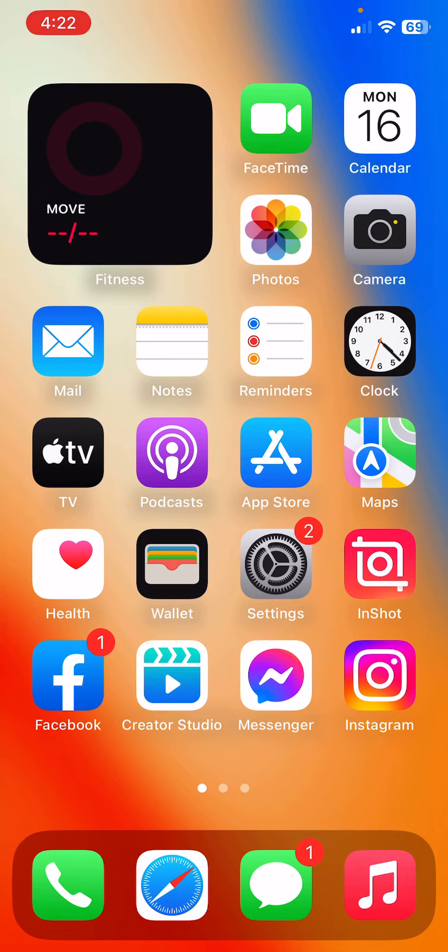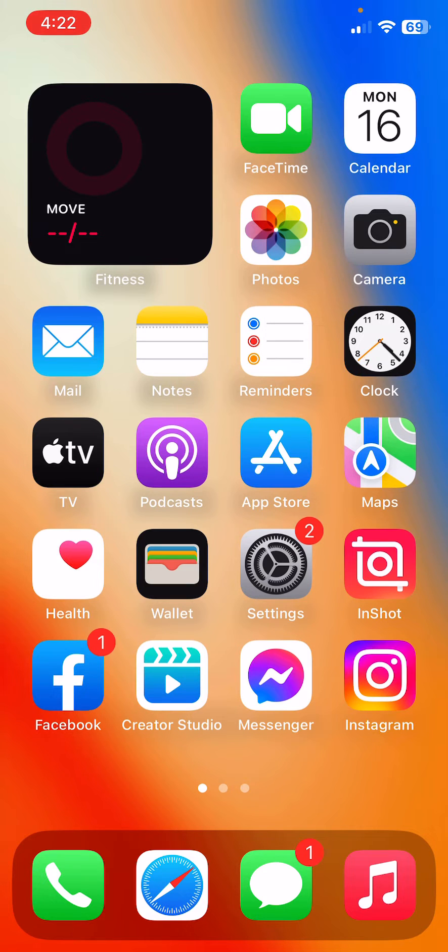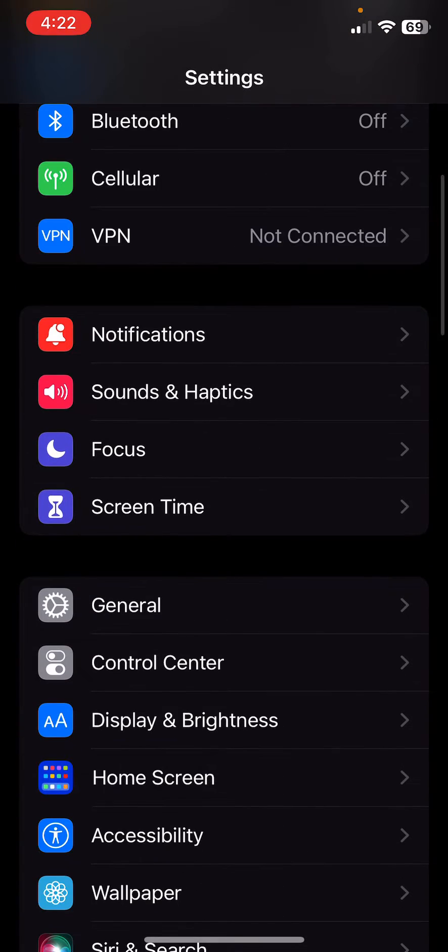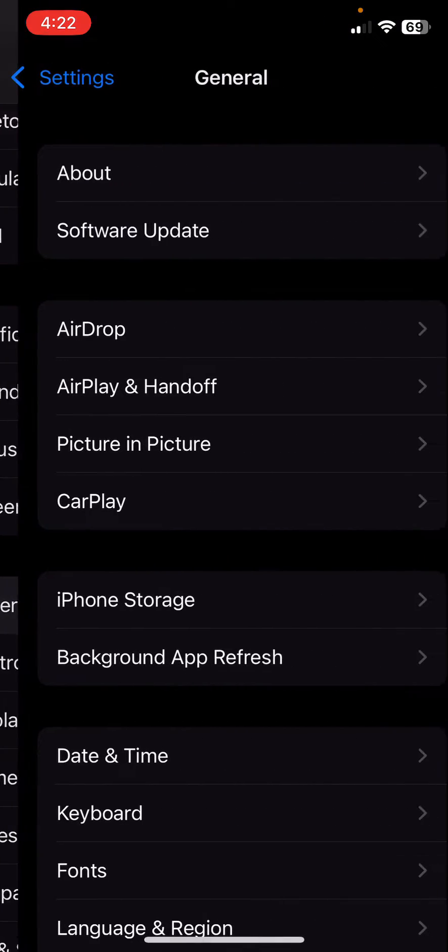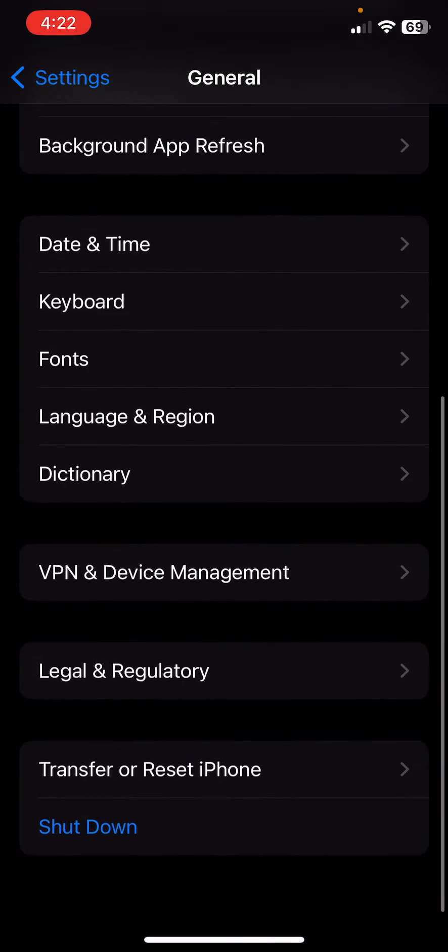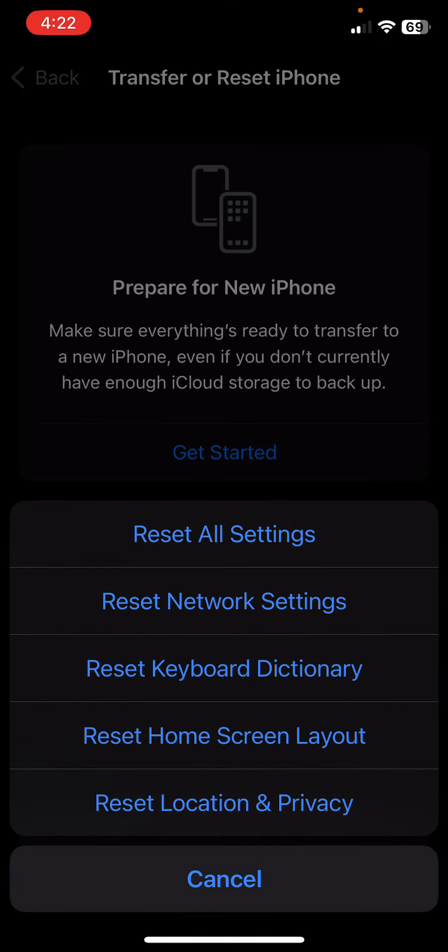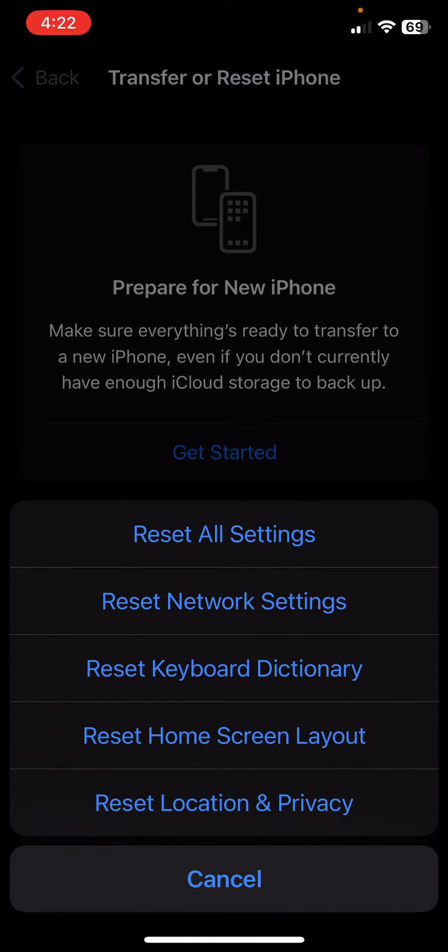After this, reset your iPhone. If none of the above steps work, you can try resetting your iPhone. Go to Settings, scroll down, tap on General, scroll down, tap on Transfer or Reset, tap on Reset, and tap on Reset All Settings. Enter password. This will reset all settings. No data or media will be deleted from your iPhone.